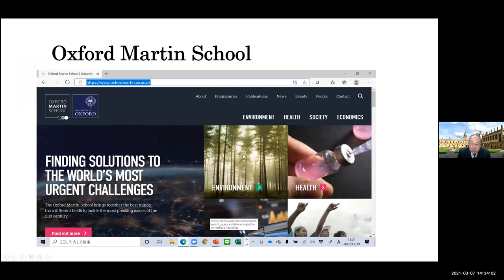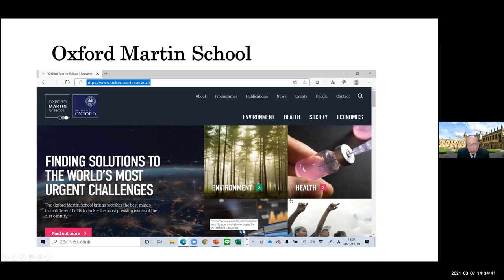Oxford Martin School deals with environment, health, society, and economics. My students are assigned to do some new discovery — they have to choose an interesting subject in each field, look at articles, download videos, listen to YouTube, and set up their own problems, research questions, research methodology, process of discussion, and come to research findings. That's a sort of project I always emphasize for my students.